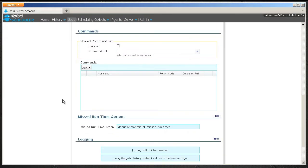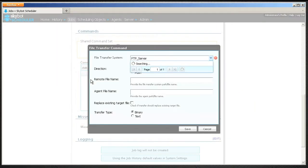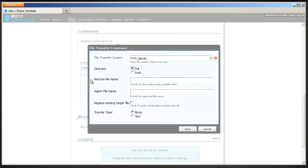Go to the command section in your scheduling job and select Add File Transfer. The File Transfer command window displays.